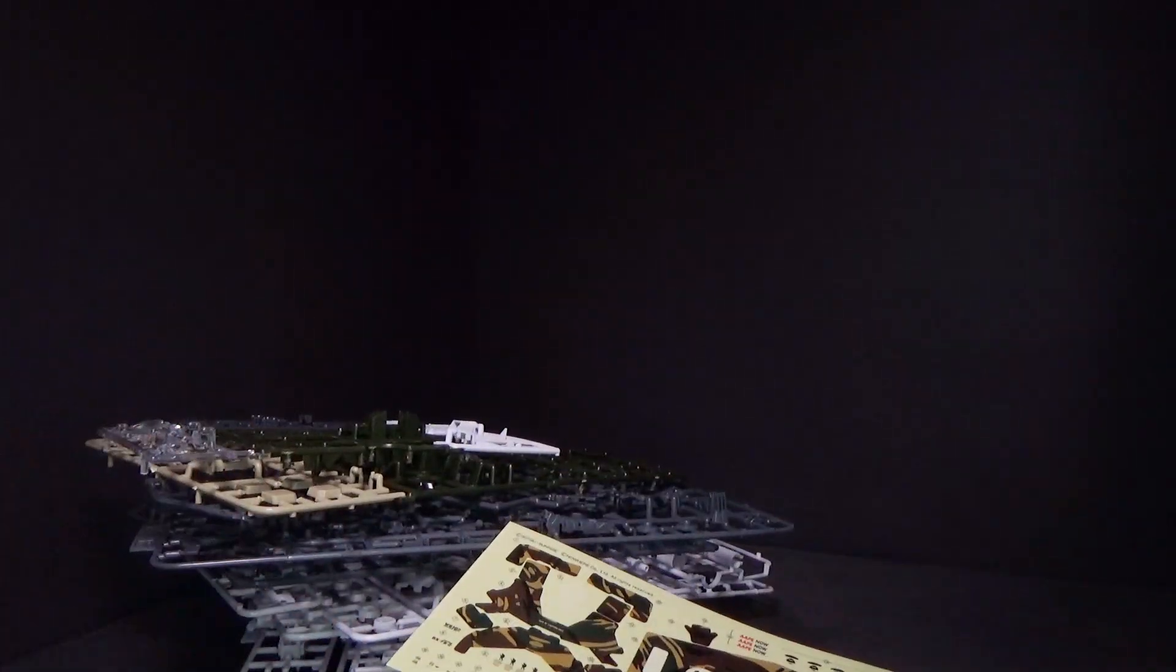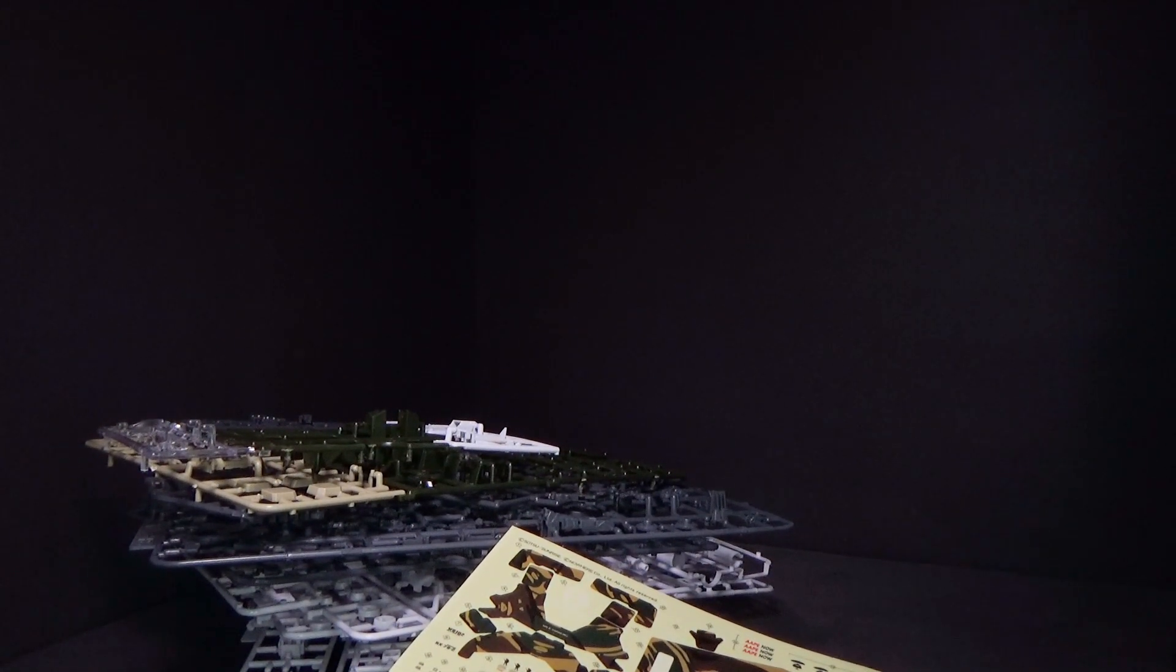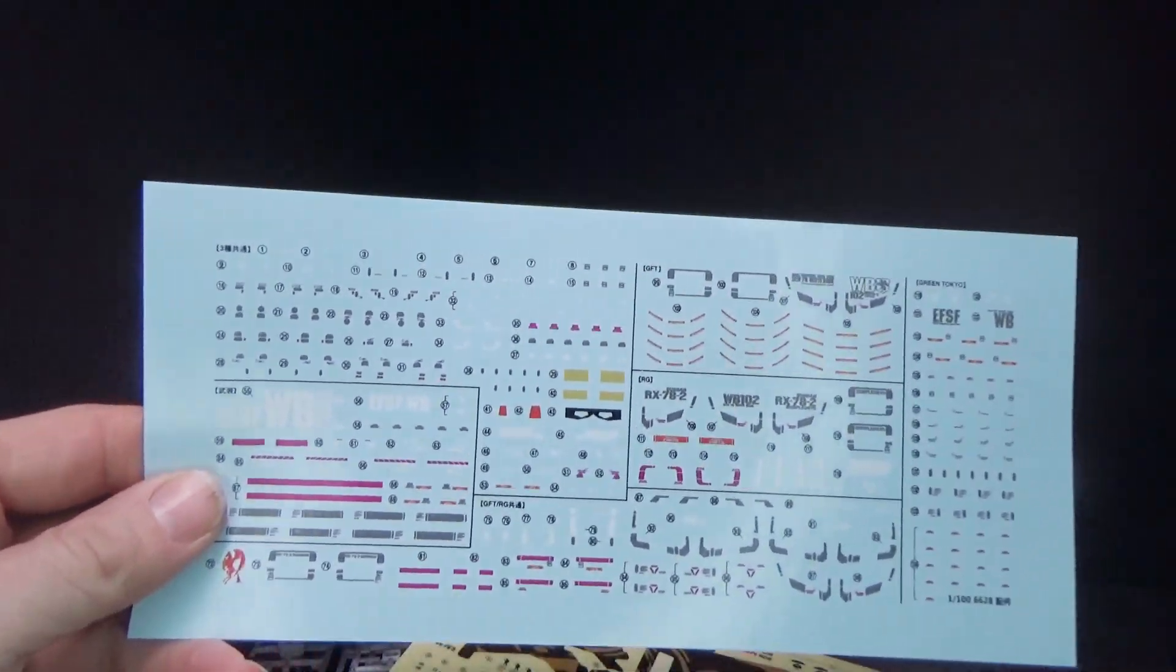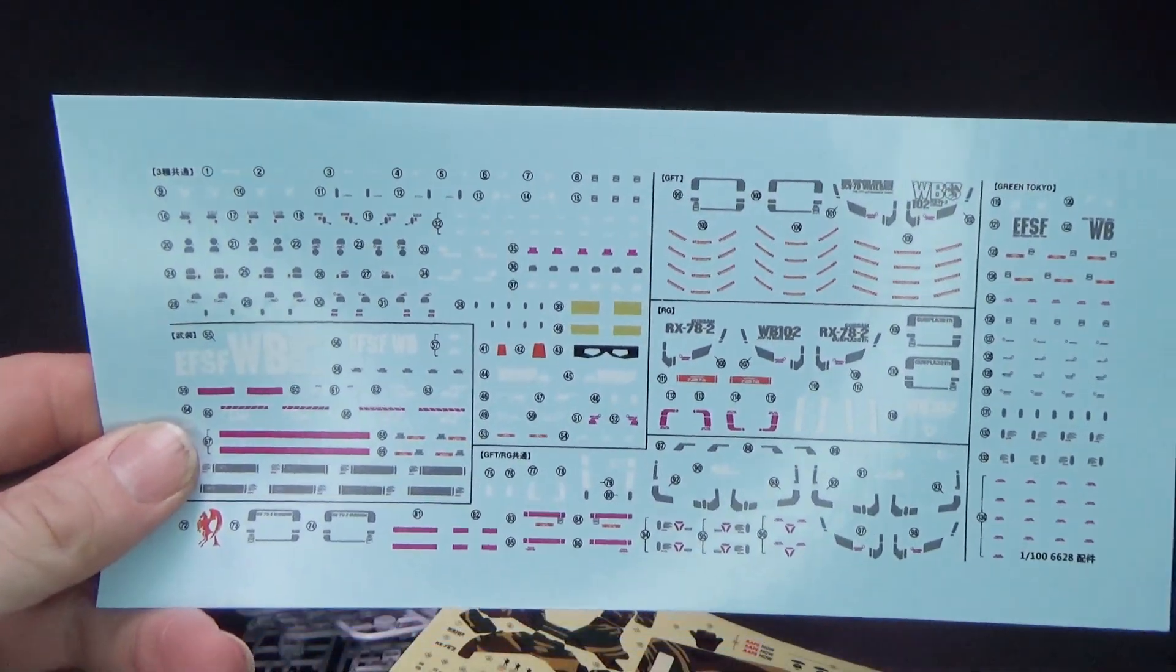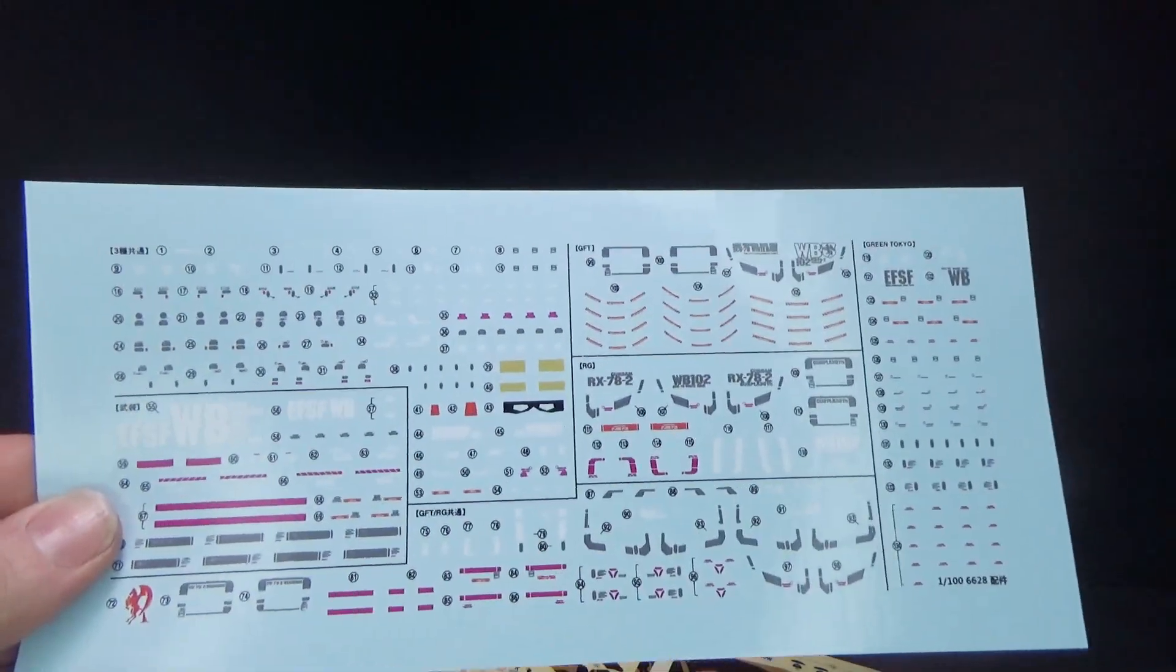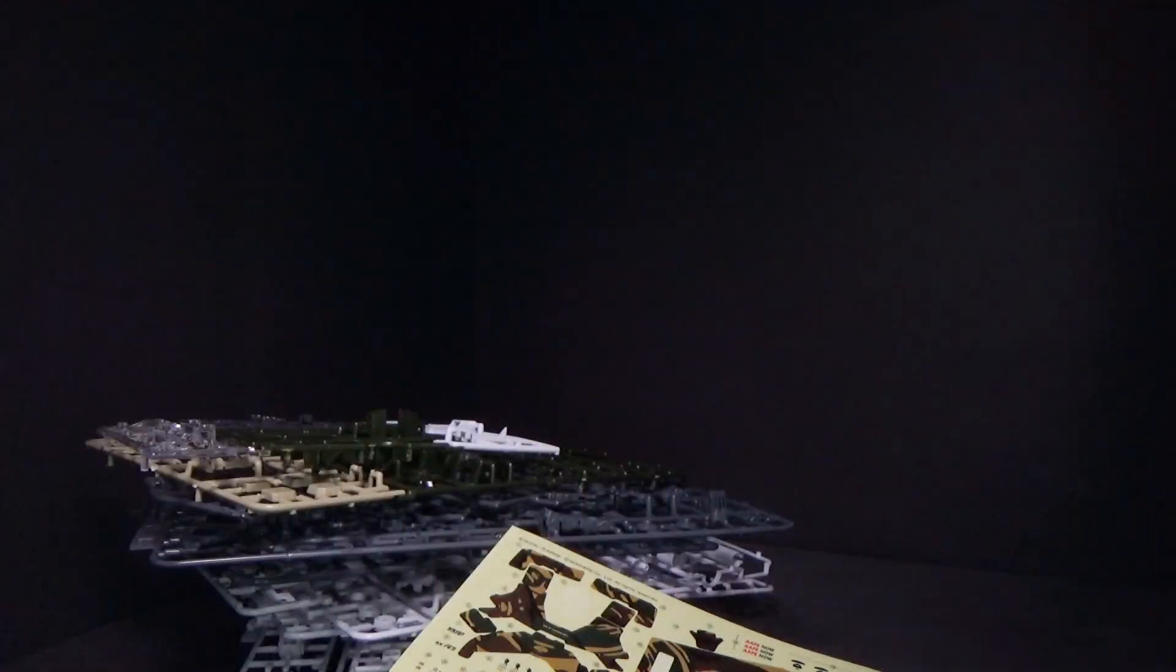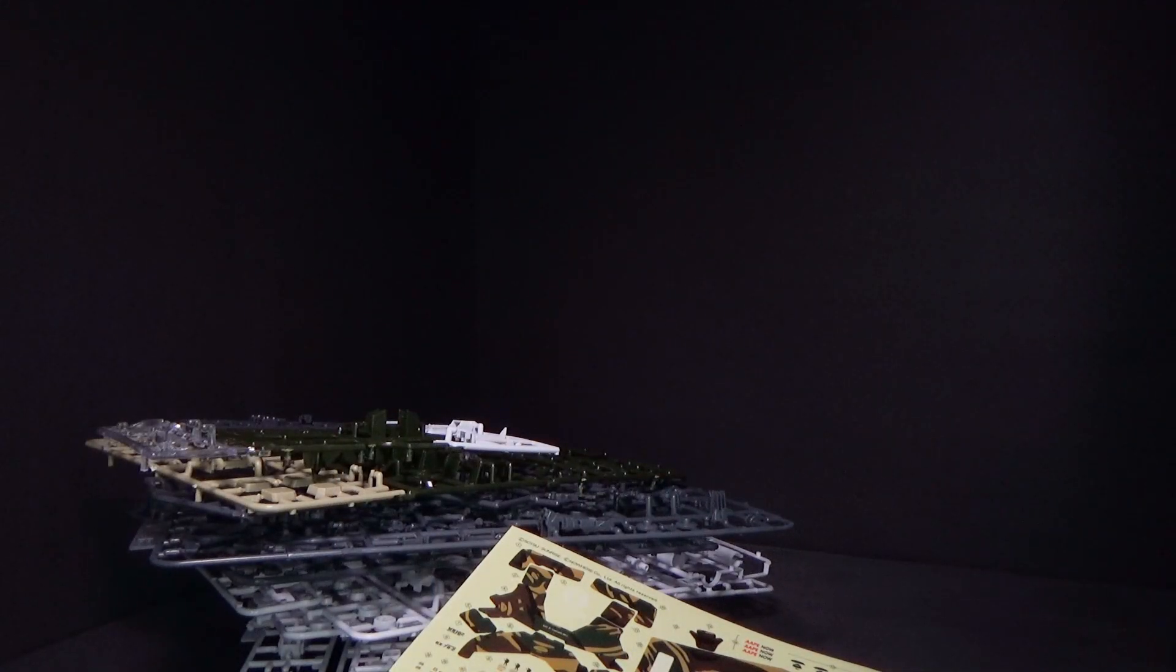And then, I don't remember, did the... I don't think the 3.0 came with a water slide. But there we go. If any reason, you get a lot of water slide decals for your 3.0.